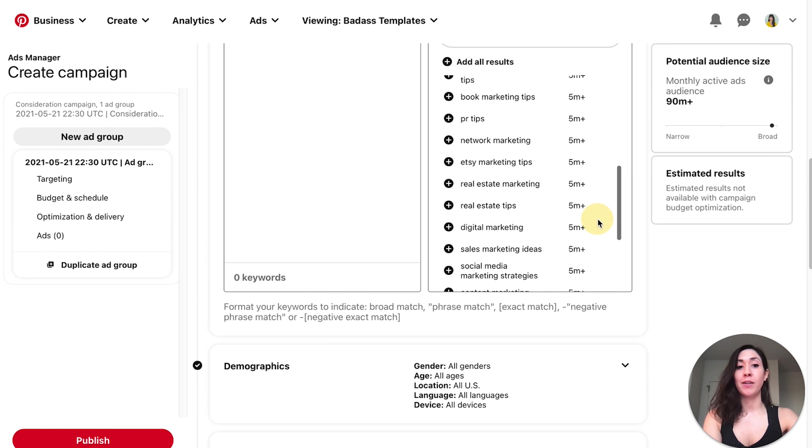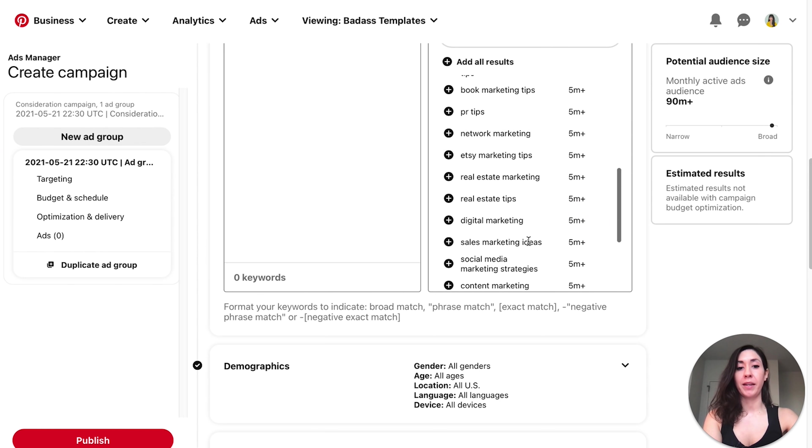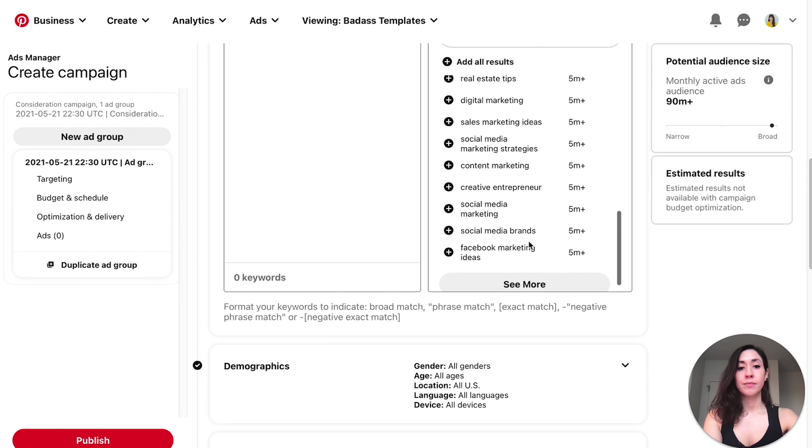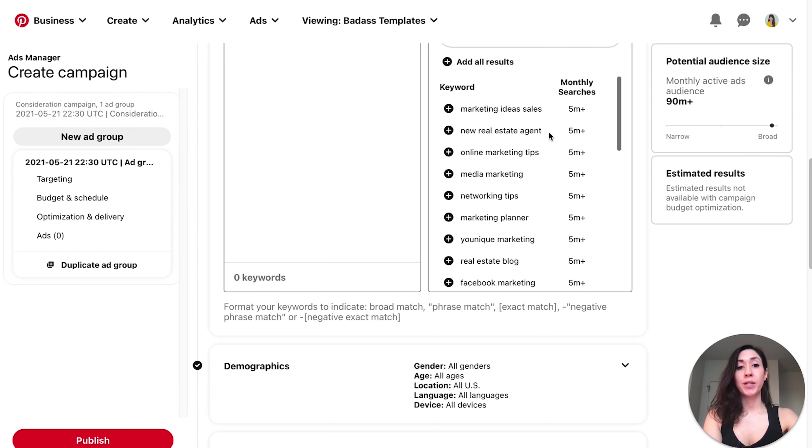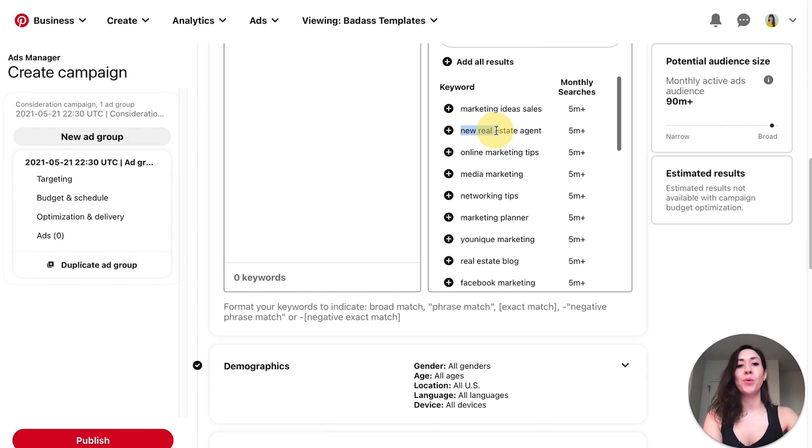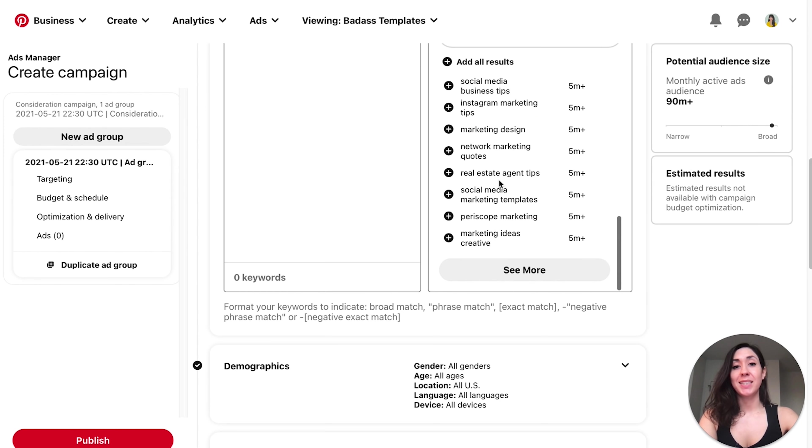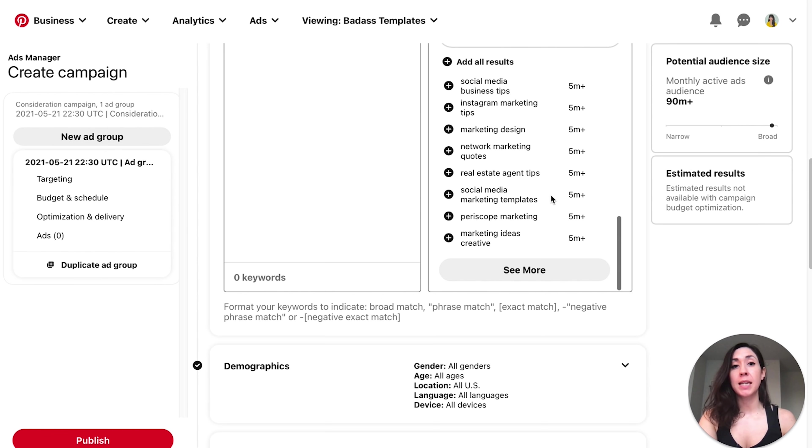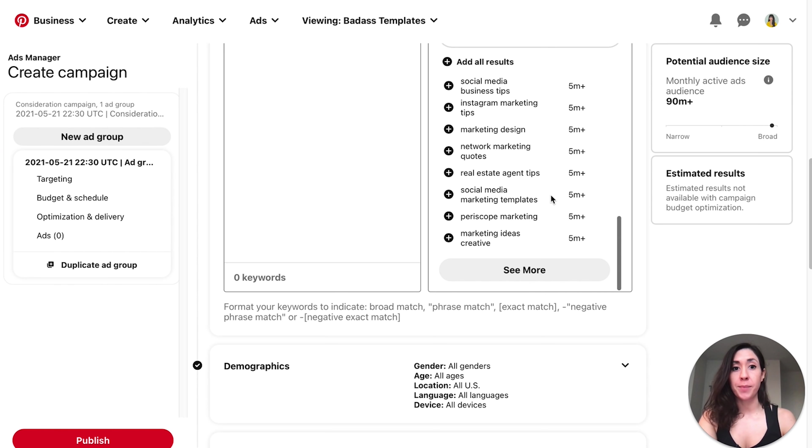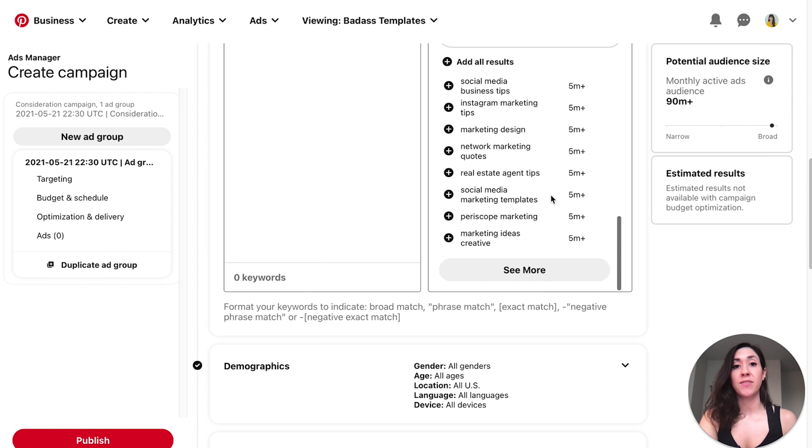Real estate marketing is searched for 5 million plus times on Pinterest per month. Real estate tips, again, over 5 million. New real estate agent, over 5 million people per month type in new real estate agent into Pinterest. So obviously this is telling us that a lot of people, 5 million plus people, are looking for real estate marketing tips or they are new to being a real estate agent and they're going to need marketing materials and they're going to need a logo. So this is good news for us if this is an idea we want to go with.